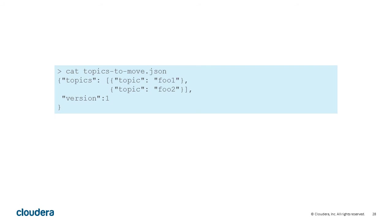You create a list of topics that you want to move. Moving entire topics is easier than moving partitions.